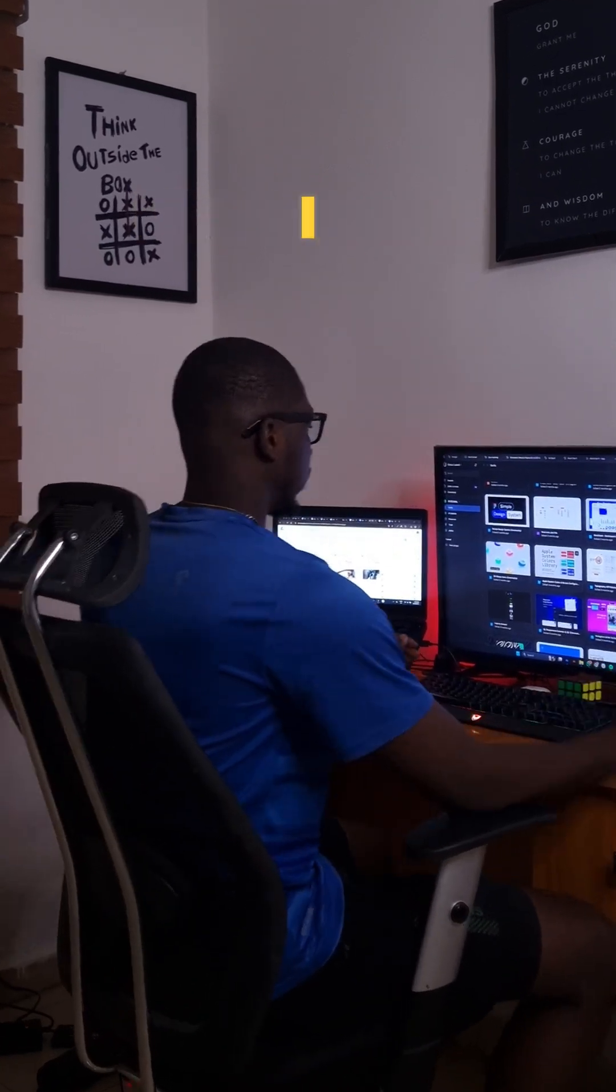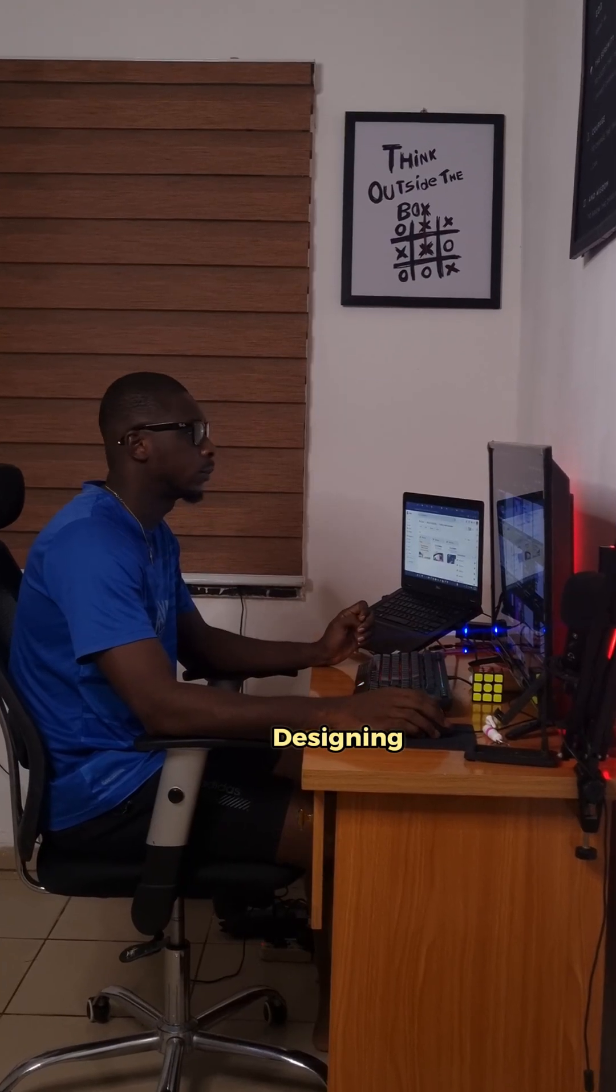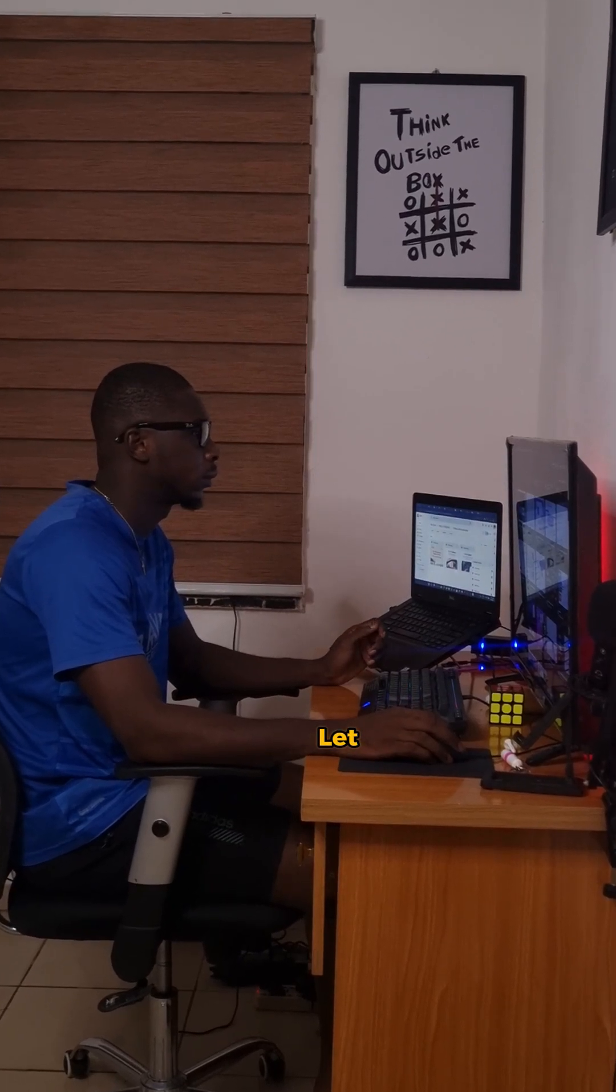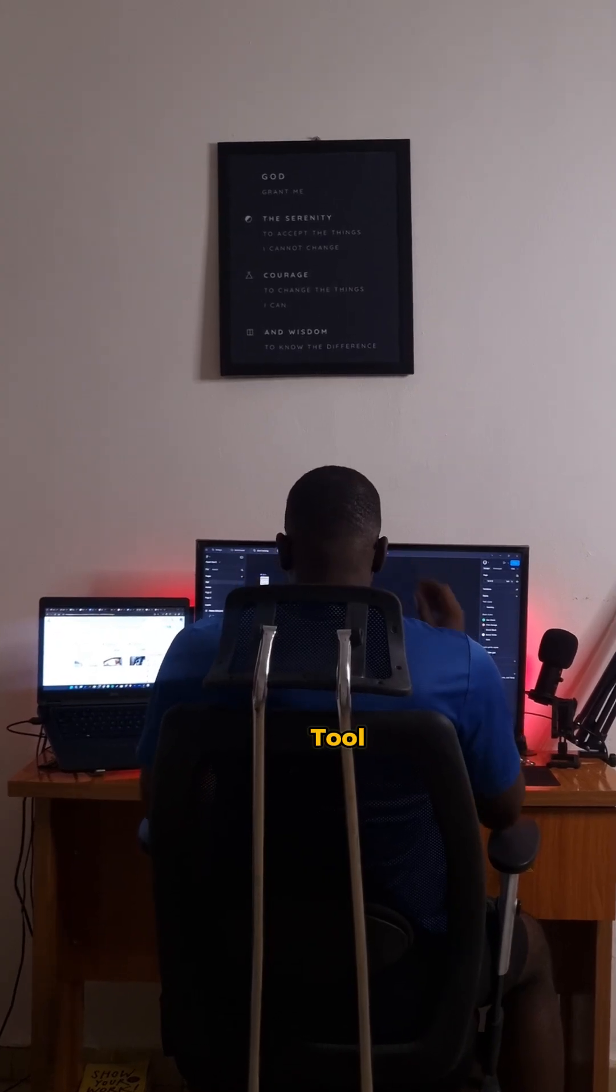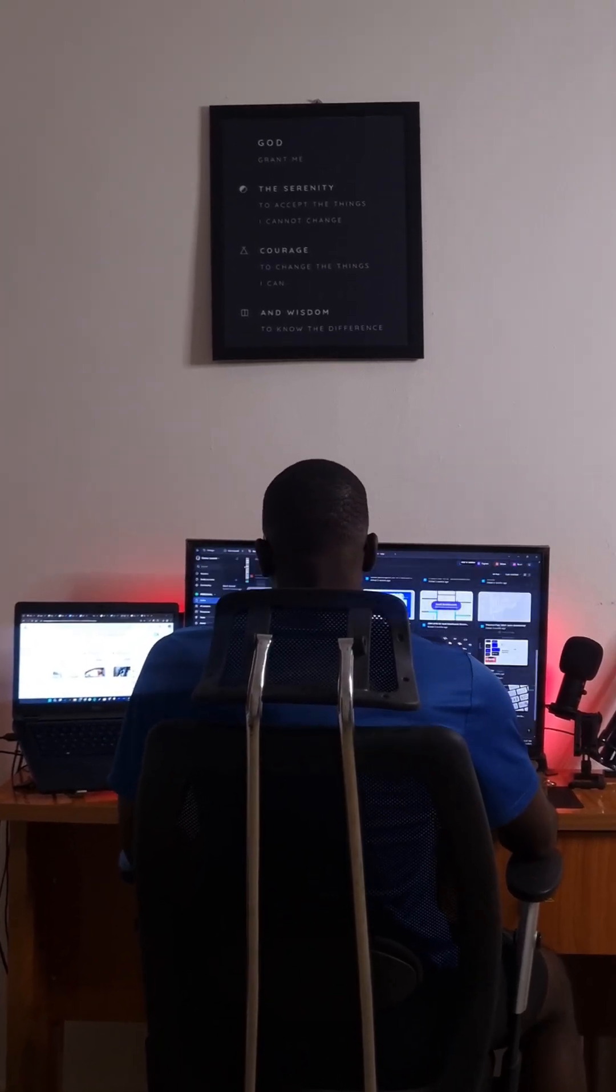If you're a UX designer, I have a cheat code for you. We all know the whole stress of designing fully functional sites, but let me put you onto a tool that saves you hours, literally.